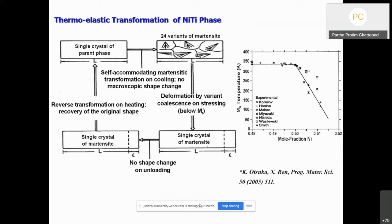Finally, the deformed single crystal martensite, after withdrawal of the load, shows no visible shape change. When this single crystal is heated to the austenite phase, it recovers the original shape of the parent phase, that is, a single crystal of austenite. In effect, the specimen recovers shape and orientation, and this can be achieved up to 6–10% of deformation.